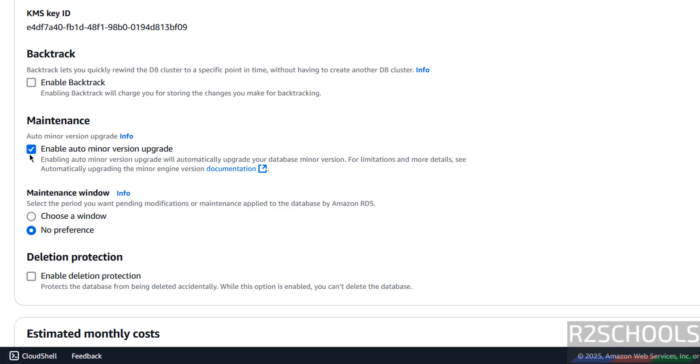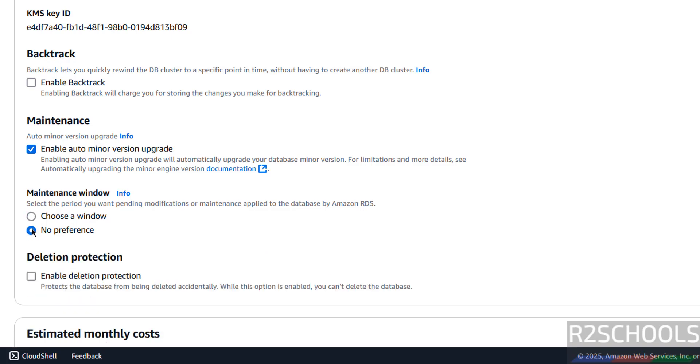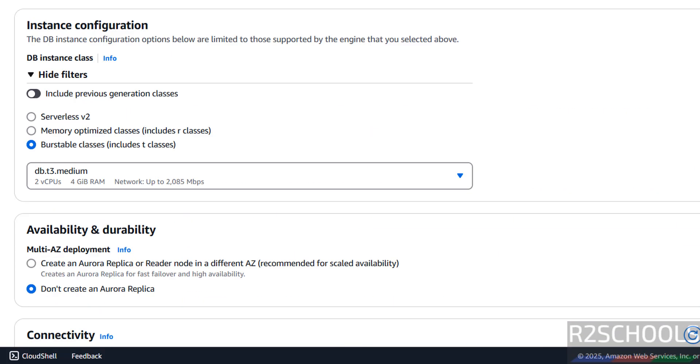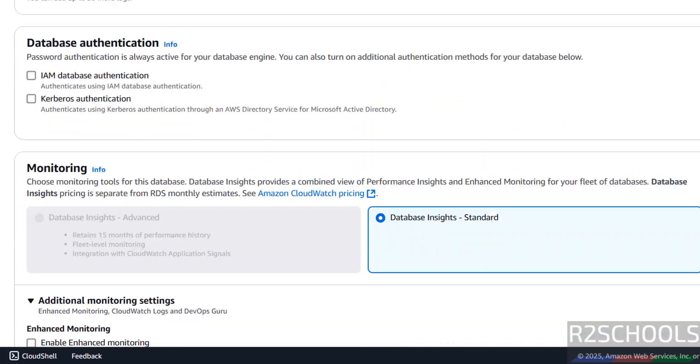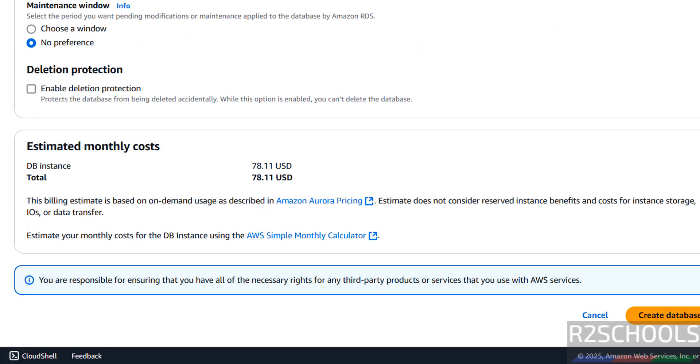If you want to enable backtrack, select here. If you want to enable auto minor version upgrade, you can select the check box, if you don't want, unselect it. And maintenance window, if you want to choose maintenance window, select here, I don't want. If you want to enable delete protection, you have to select the check box. This is the estimated cost per month. Review these settings one more time, and if you are okay with all the settings, then click on create database.